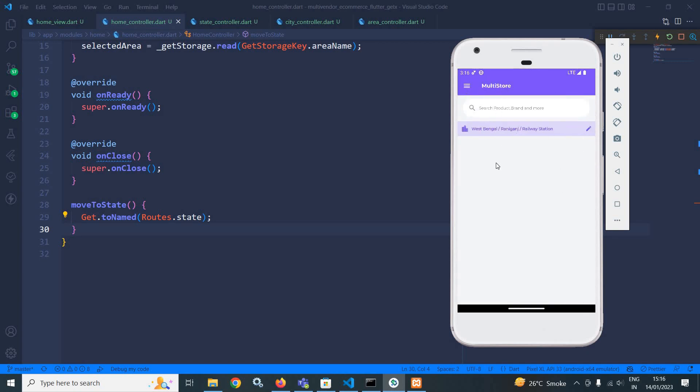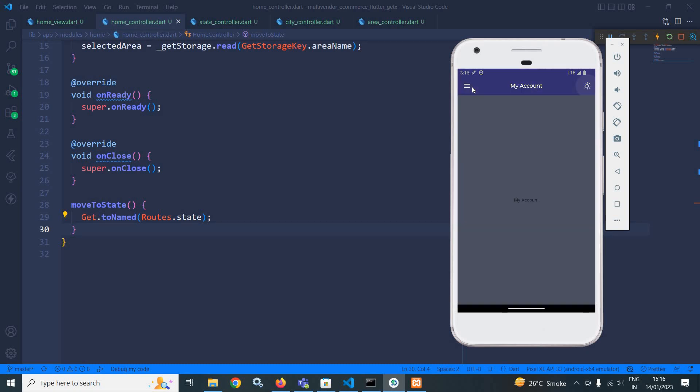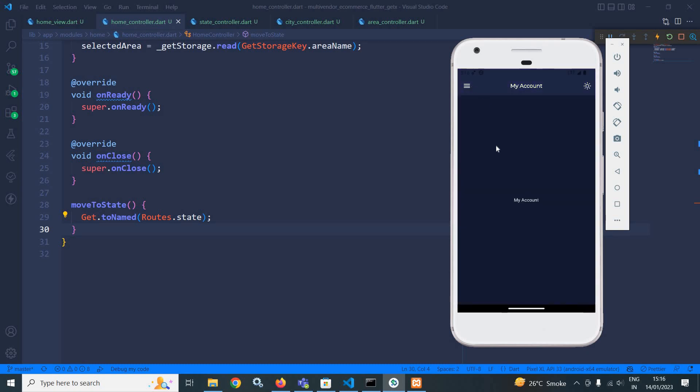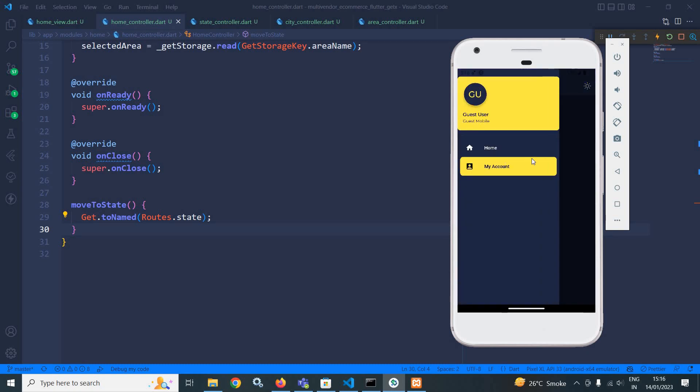And if I change it to dark mode, then you can see accordingly, this color has been changed. This is how I have displayed the state, city and area to the home view.